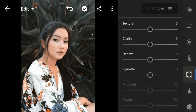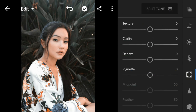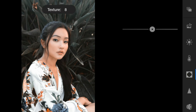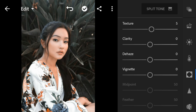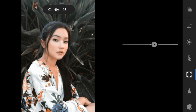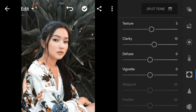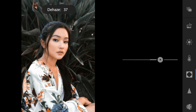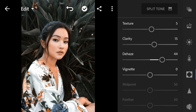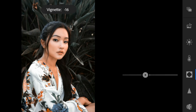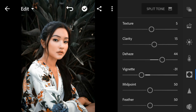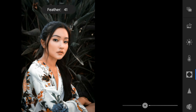And now go to the Effects panel. Adjust the texture to 5, clarity to 15, dehaze to 44, vignette to minus 31, midpoint to 43, and feather to 38.